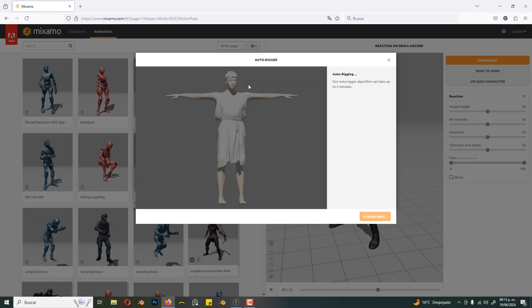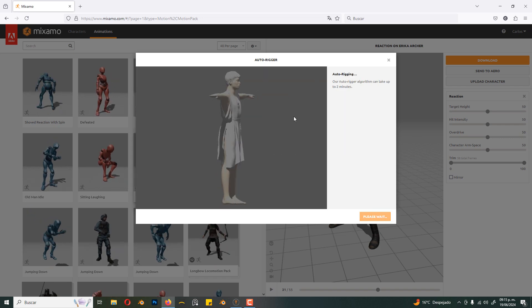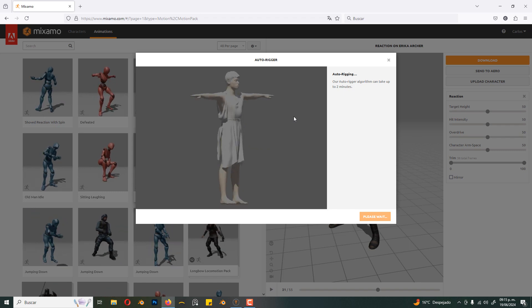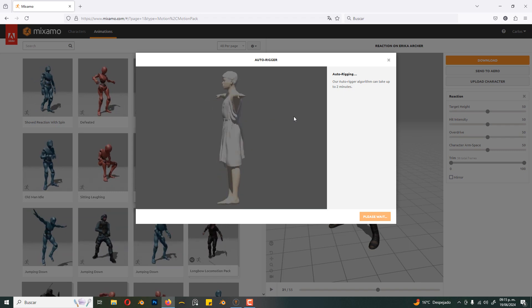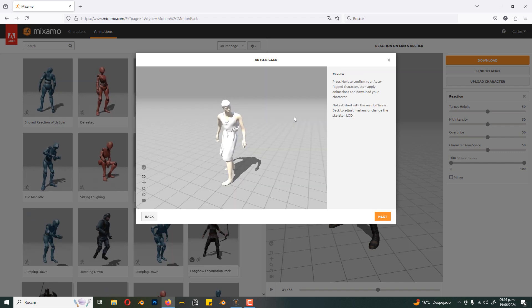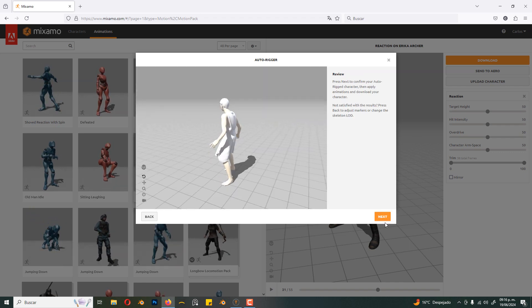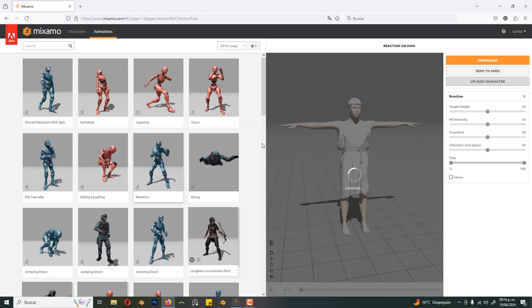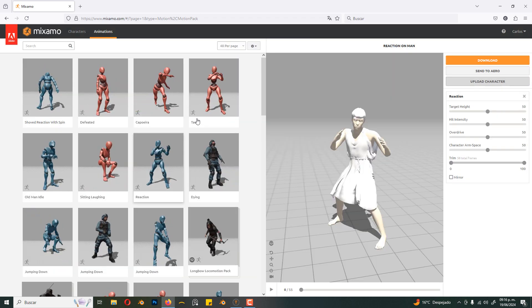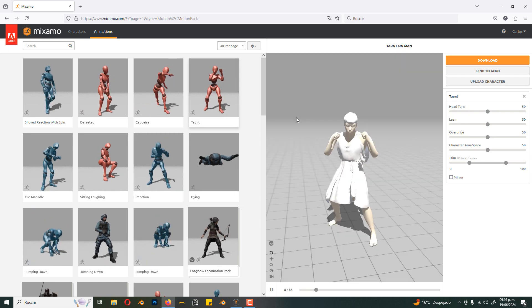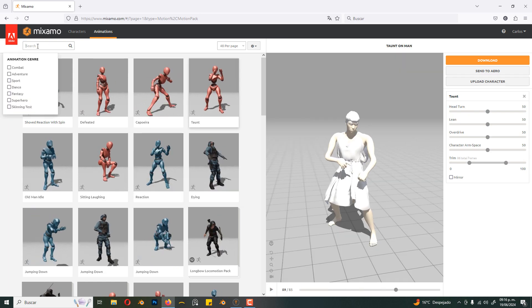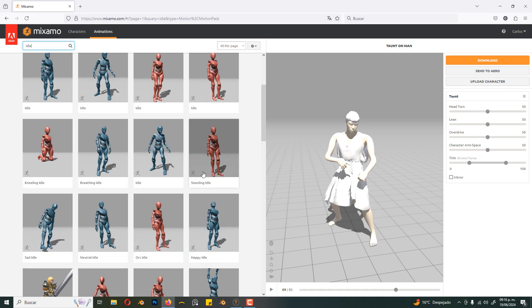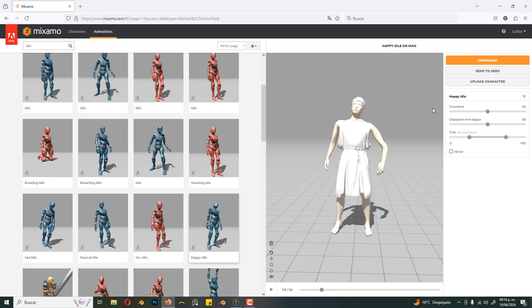Now we have to wait for the process to finish. Once ready, click next. And now we can select an animation and download.